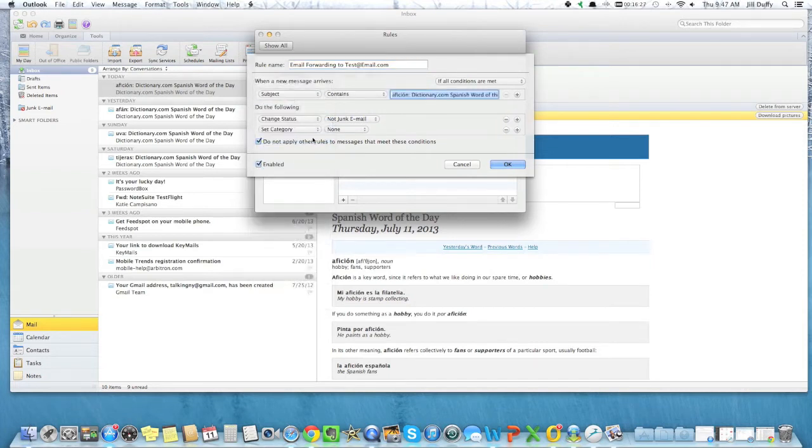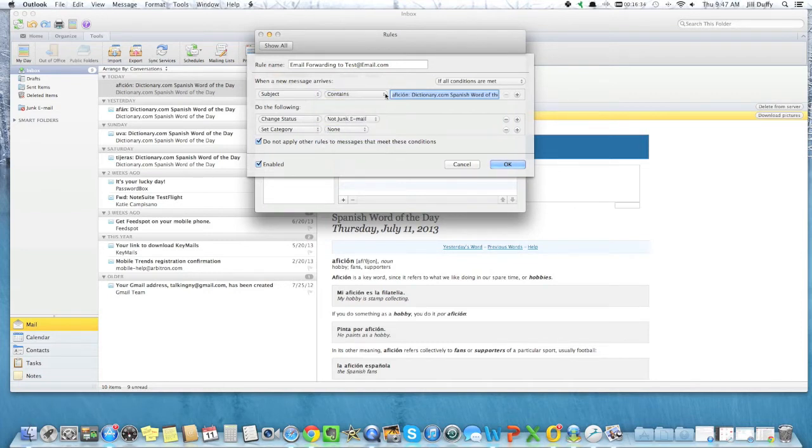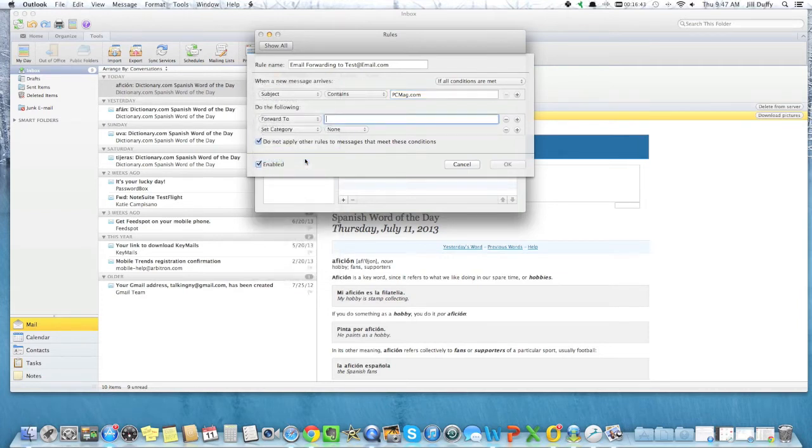The action of email forwarding, which is sometimes called email redirecting, basically says if an email meets this criteria, then send it to another account and I'll tell you which account. It could be your account, it could be an assistant's account, maybe a colleague. So you can start to imagine all the powerful things you can do.